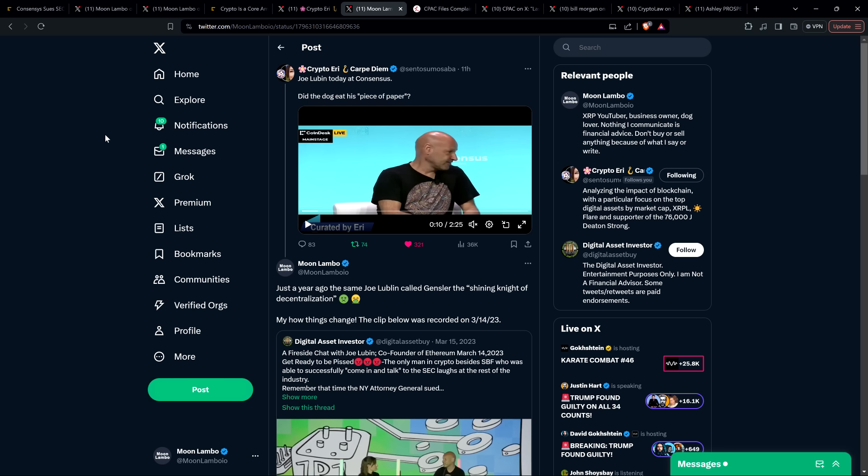Here's Lubin explaining why Consensus sued the SEC this year. Quote, the SEC has been gaslighting our industry. I'm sorry, I got to pause already. But I thought Gary Gensler was a shining knight of decentralization. And now the organization he's in charge of is gaslighting everyone, including you. Oh my, how times have changed.